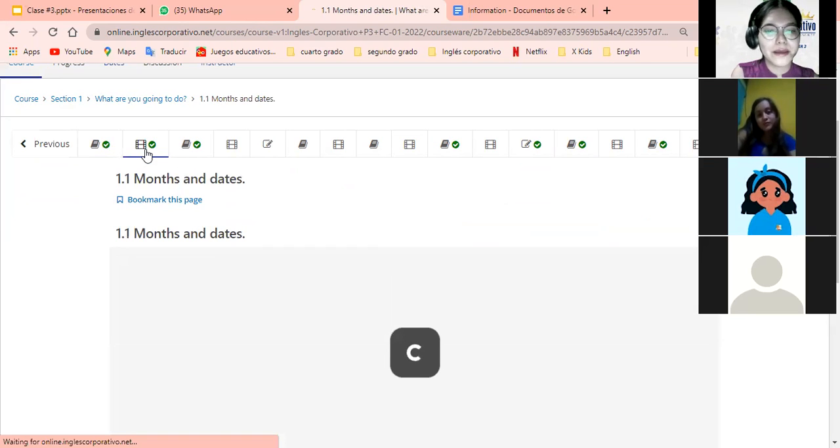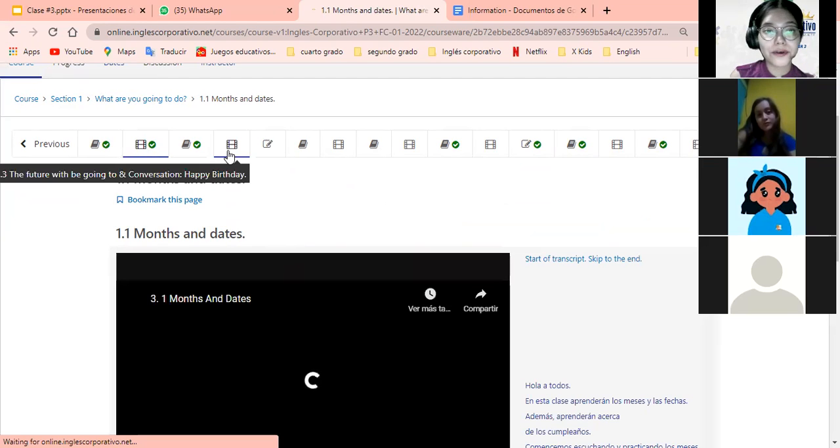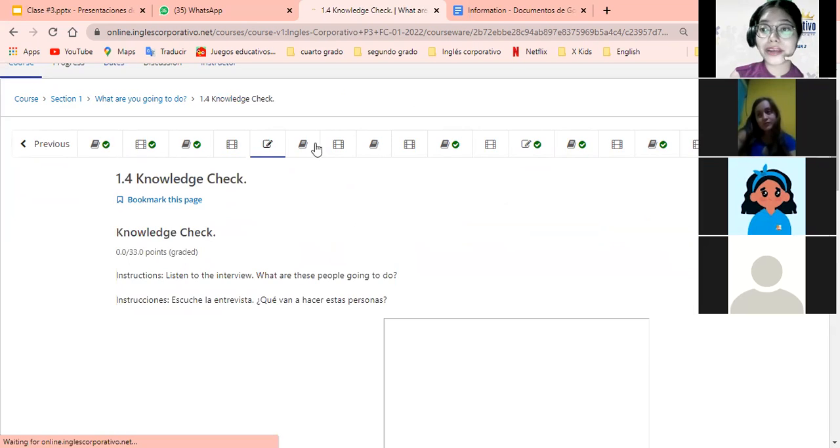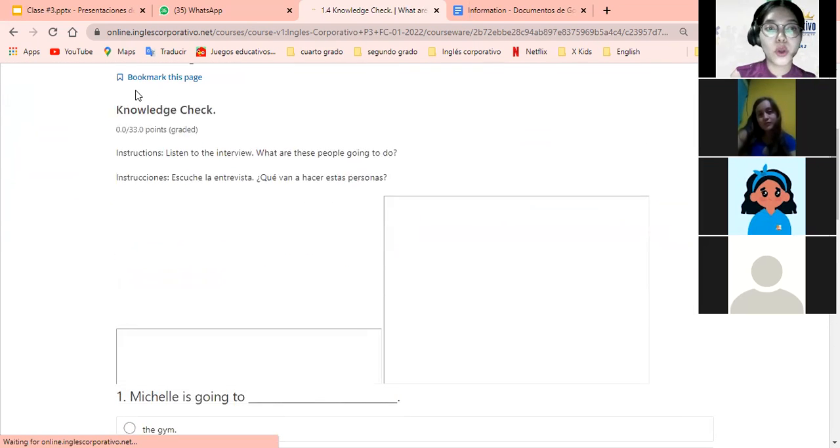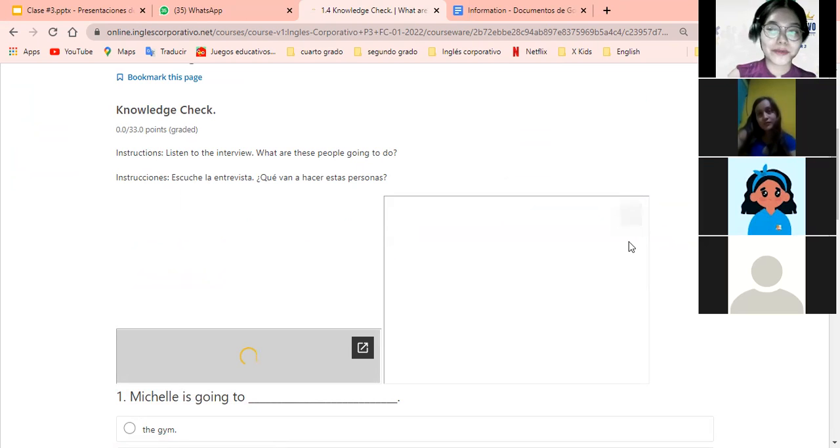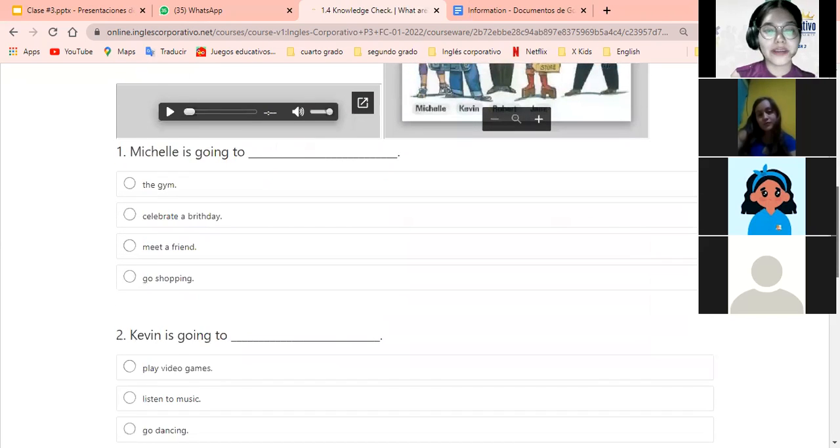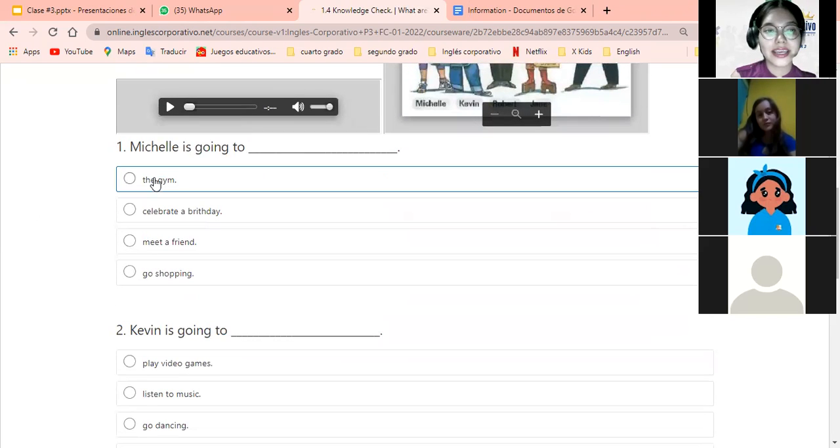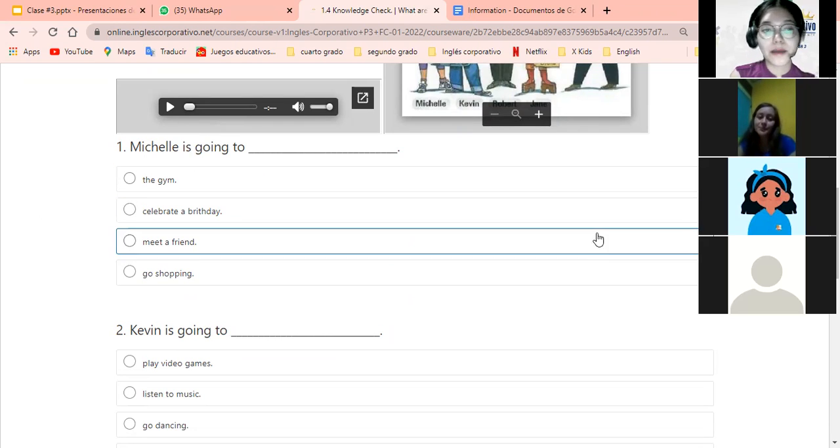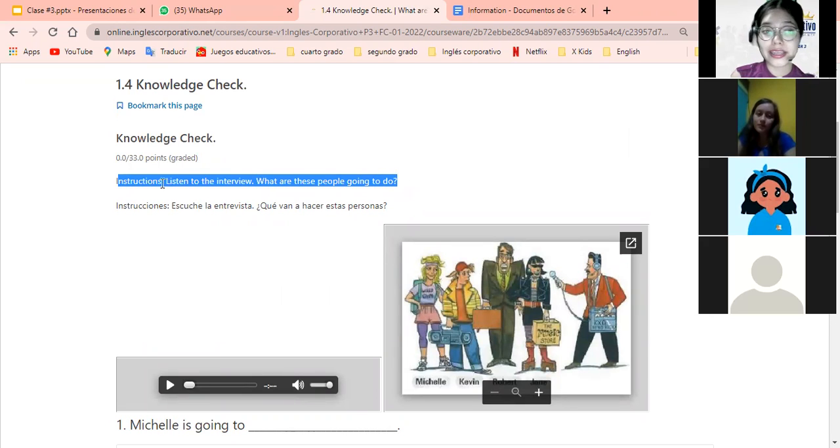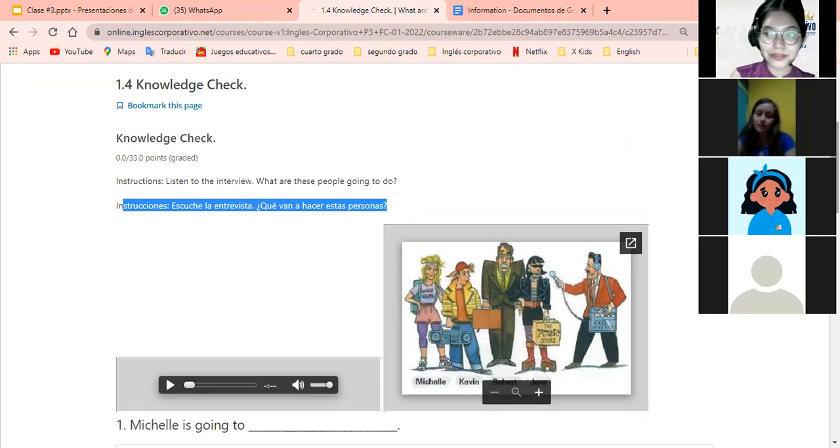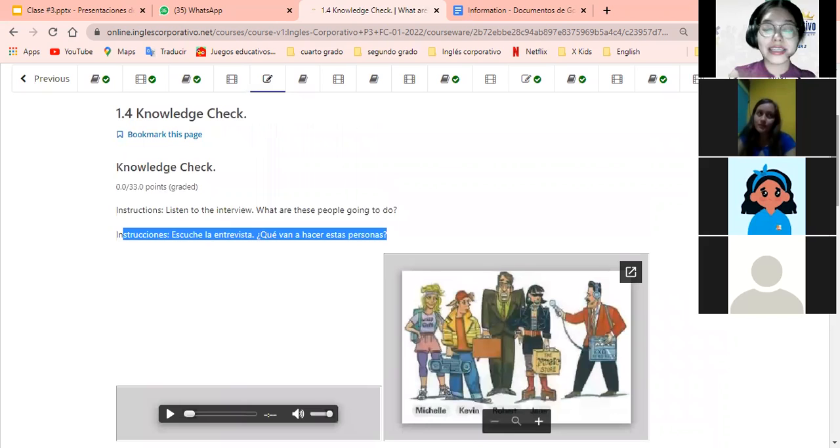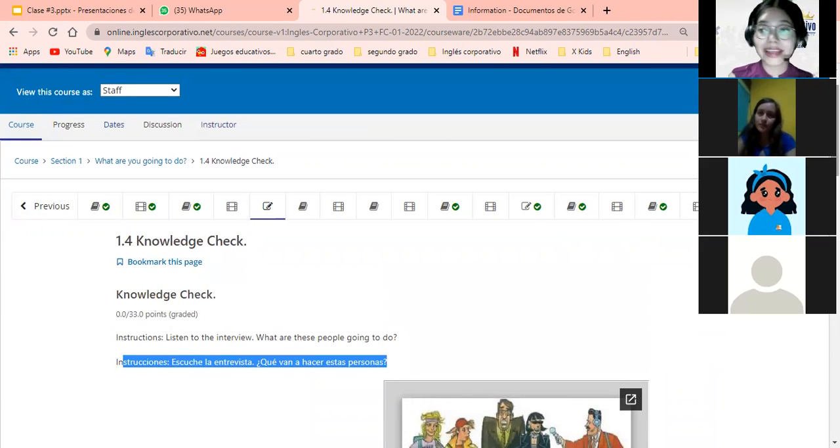You come here and see the videos, more videos. But what happens here? We have a knowledge check. What does it mean? It means it's our moment to demonstrate the knowledge we have up to this point. You come and start listening to the audios, see the instructions. For example, here we have instructions in English, instructions in Spanish, and so on. All exercises have exactly the same, and if you have problems with any exercise, just let me know and I'll gladly help you.